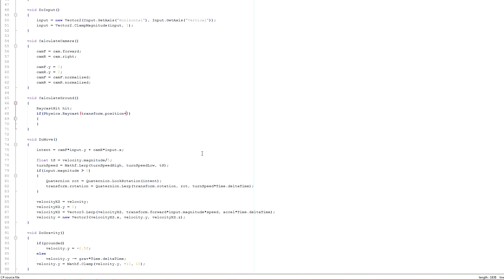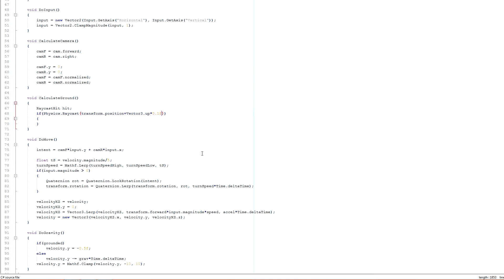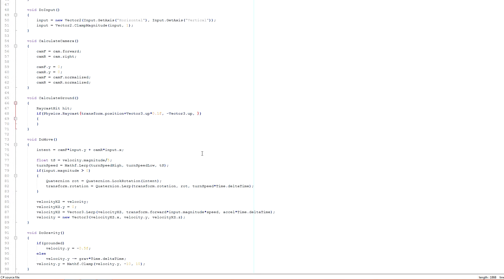So we're going to start from our transform position. And we're going to move it up a little bit with vector 3 dot up multiplied by 0.1f. That's it. We're going to move about 10 centimeters up from our ground position, from our character's foot position, and start our raycast from there, shoot a ray downwards to determine whether we're hitting the ground or not. So that's the position of the ray start. This is the direction of the ray, which is vector 3 dot up, but negative because we're pointing it downwards.